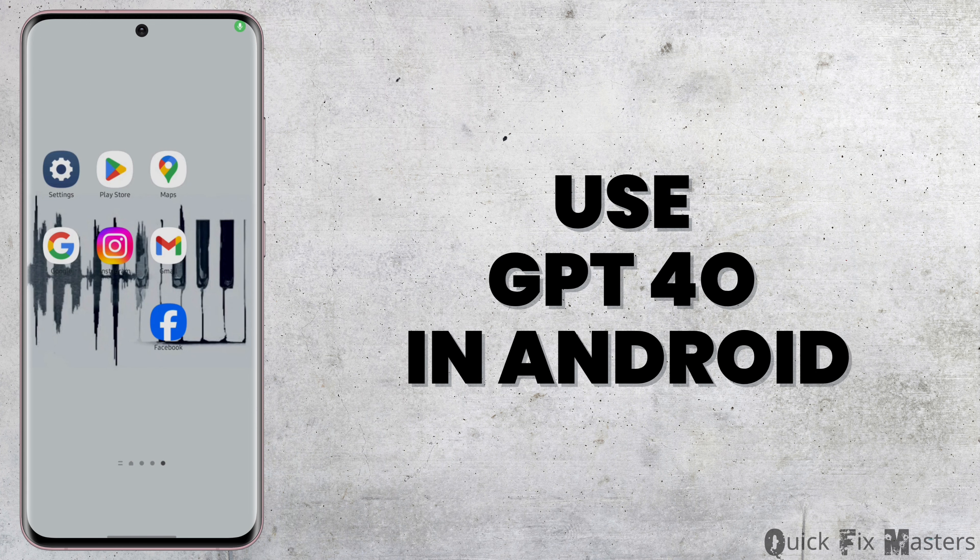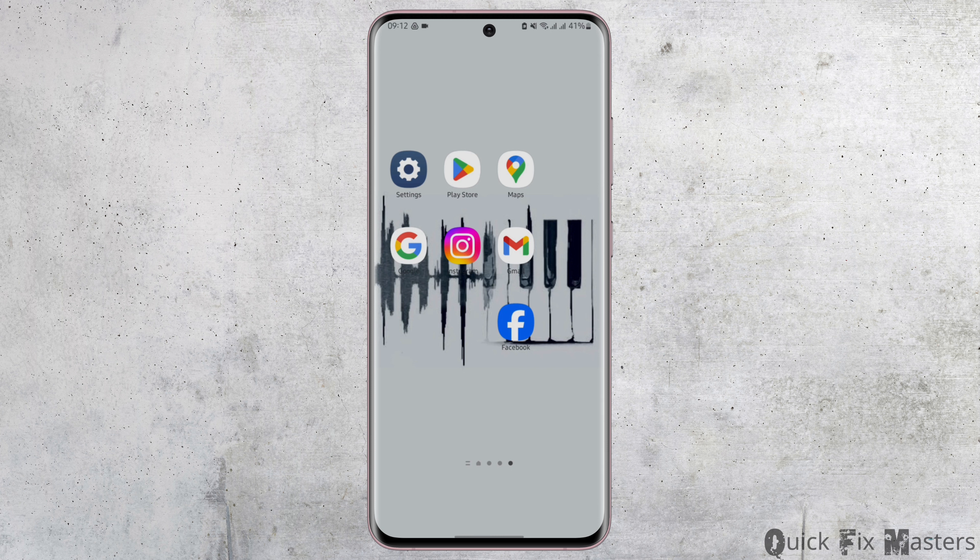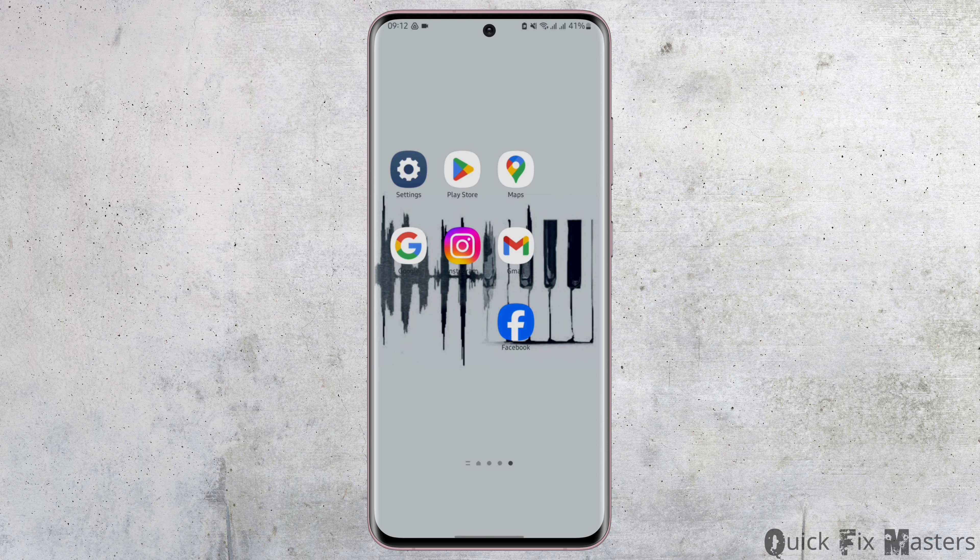How to use GPT-4 in Android. Hey everybody, welcome back to our YouTube channel. In today's video, I'm going to show you how you can use GPT-4 in your Android device. So without any further delay, let us jump right into the process.